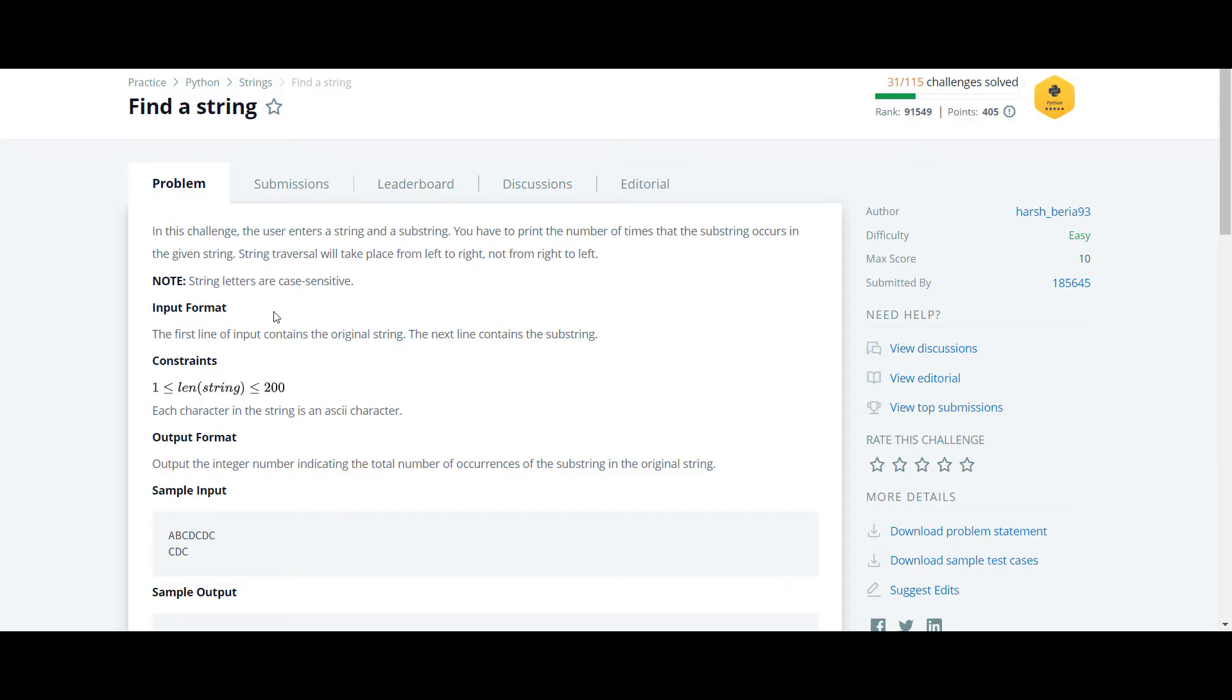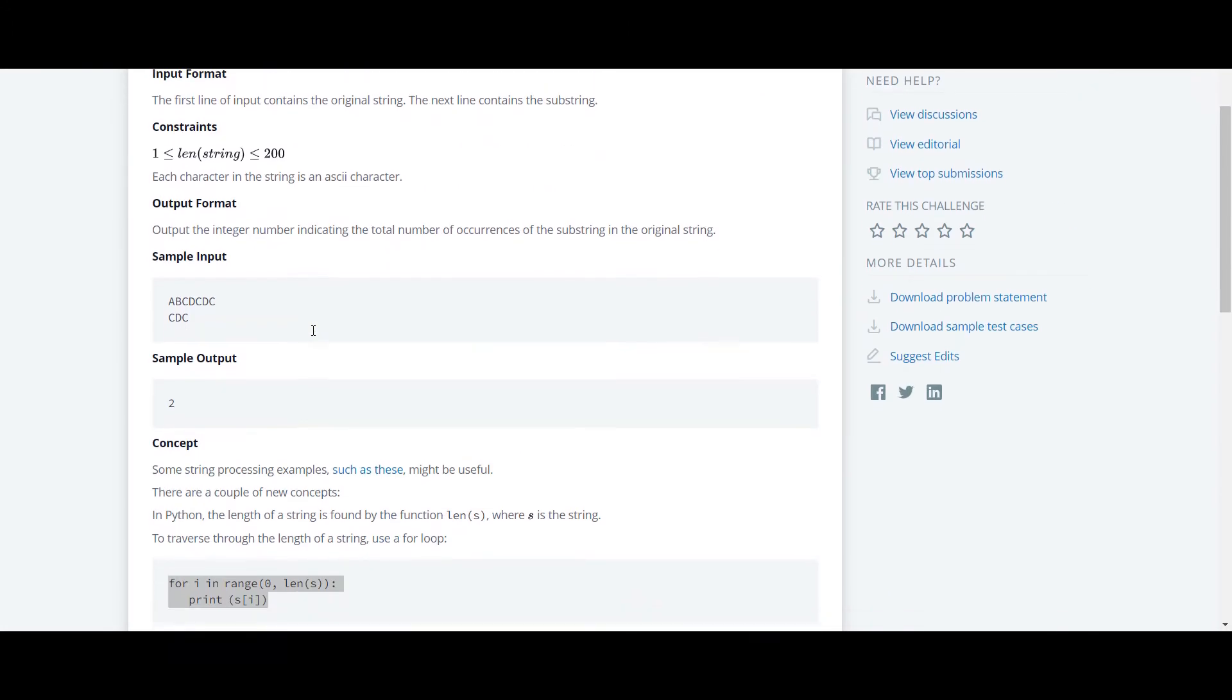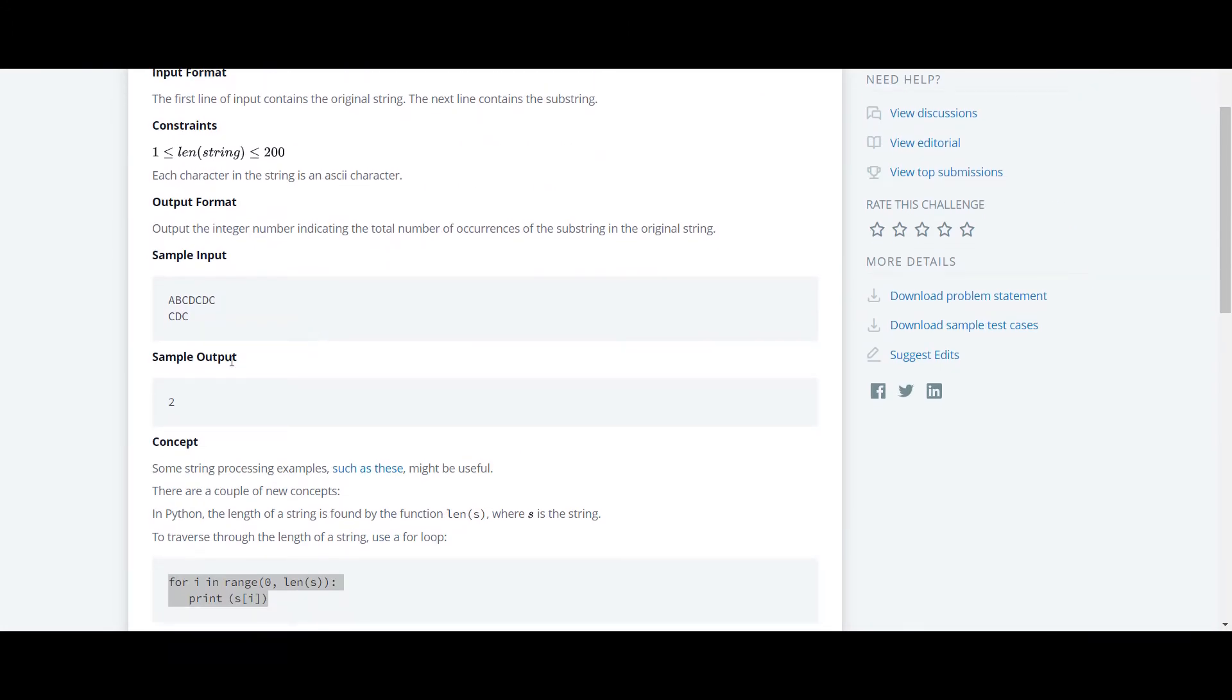The next question in this Python HackerRank series is about finding a string. Basically, in this question what we have to do is find a string in the original string.